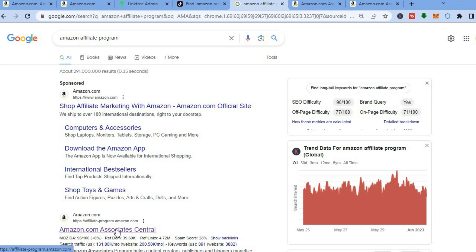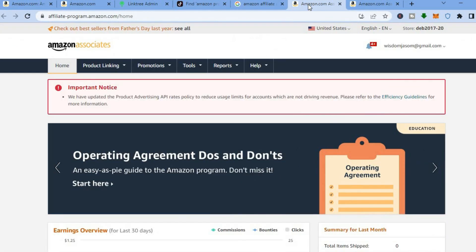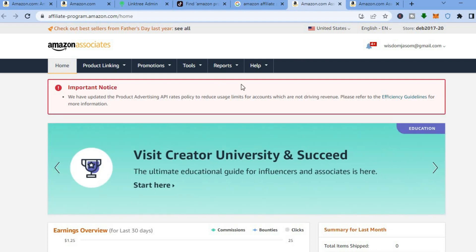You are going to go through the sign-up process, and you can use your existing Amazon account to sign up. Once you have finished signing up, you will be redirected to the Amazon Associates home page.